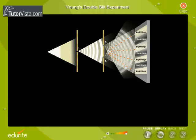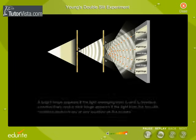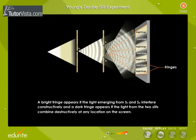What causes bright and dark fringes? A bright fringe appears if the light emerging from S1 and S2 interfere constructively, and a dark fringe appears if the light from the two slits combine destructively at any location on the screen.